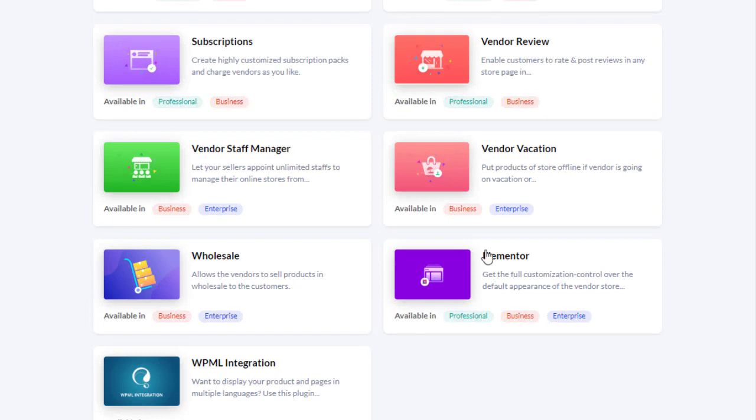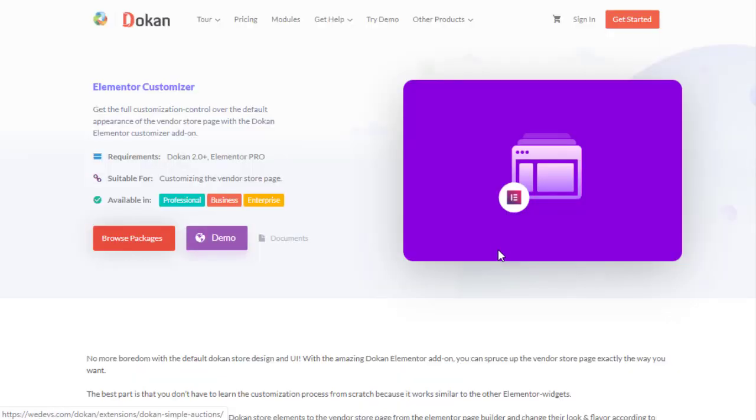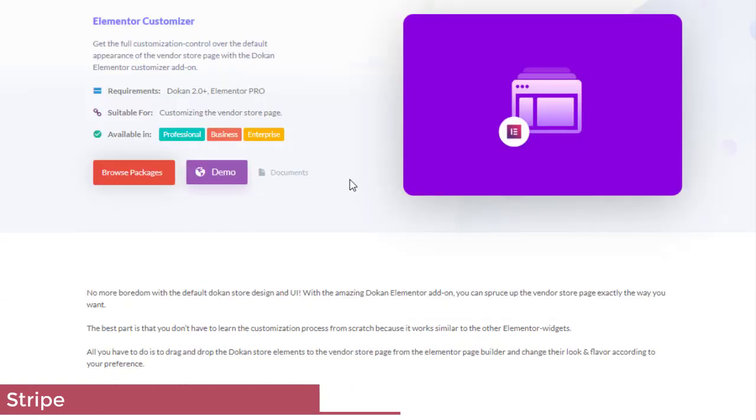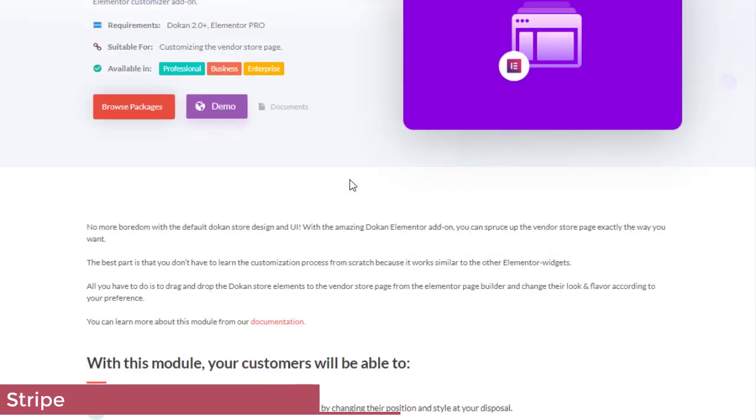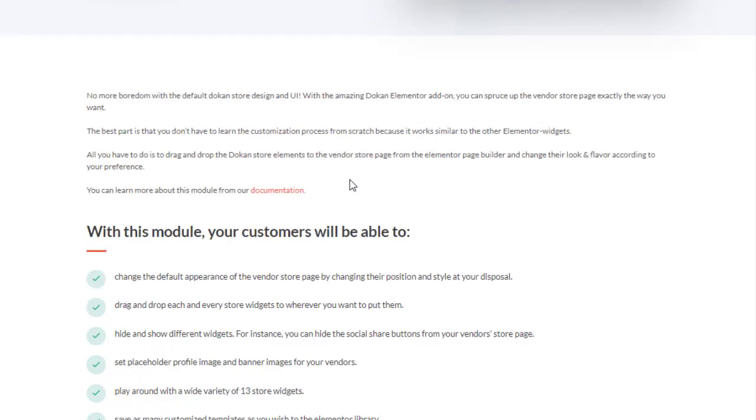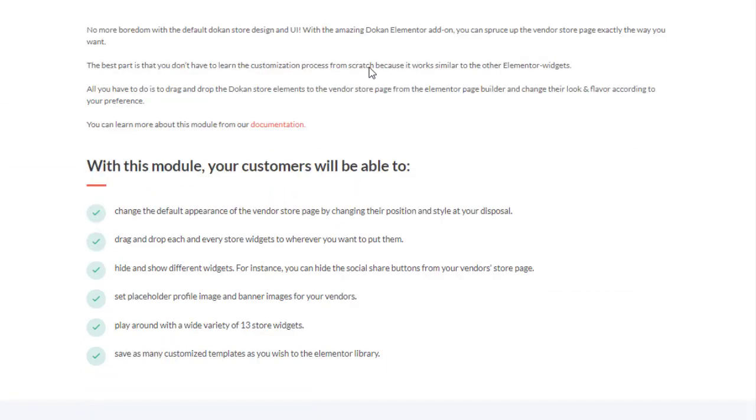Get full customization control over the default appearance of the vendor store page with the Dokan Elementor Customizer add-on. Change the default appearance of the vendor store page by changing their position and style at your disposal. Drag and drop each and every store widget to wherever you want to put them. Hide and show different widgets. For instance, you can hide the social share buttons from your vendor's store page, set placeholder profile images and banner images for your vendors, and many more.